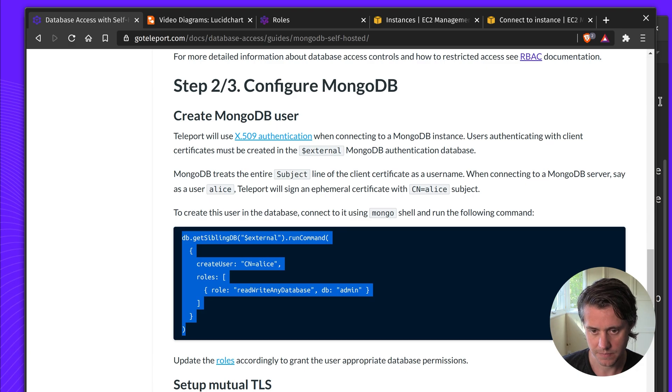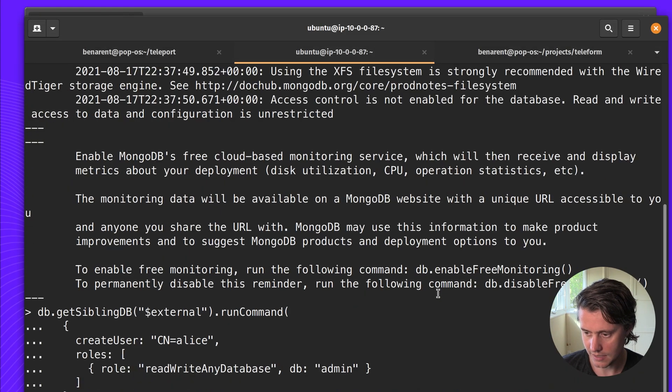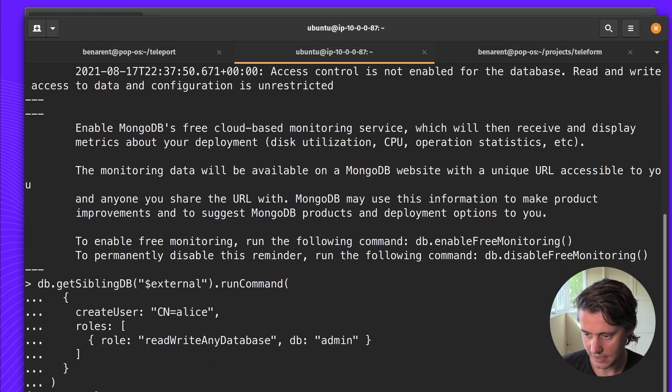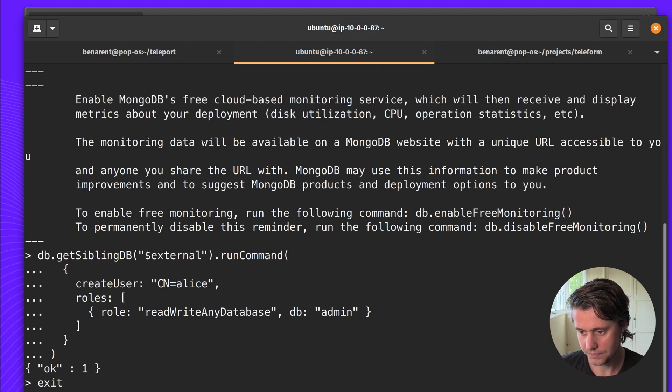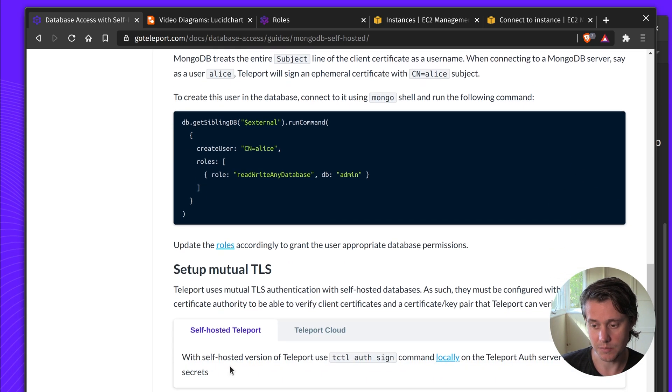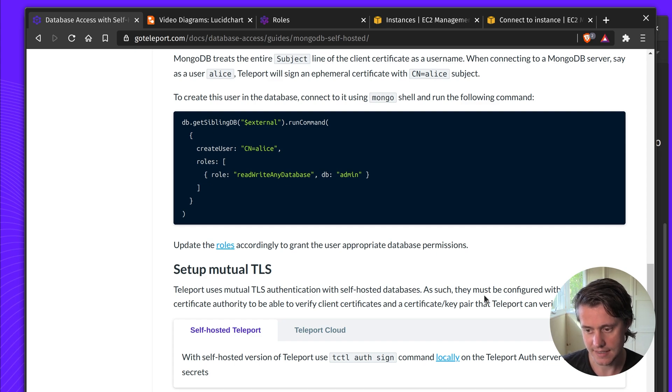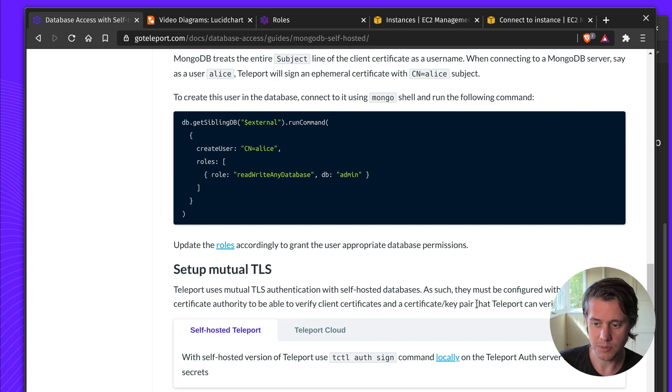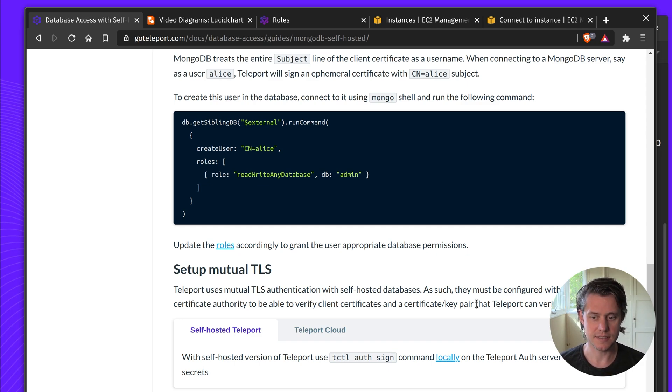So I'm in my cluster. You've seen it's okay. So now I can exit. The next thing you need to do is set up mutual TLS. This is used for authentication with self-hosted databases and then you need to configure Teleport's certificate authority to be able to verify the clients and so Teleport can connect securely.